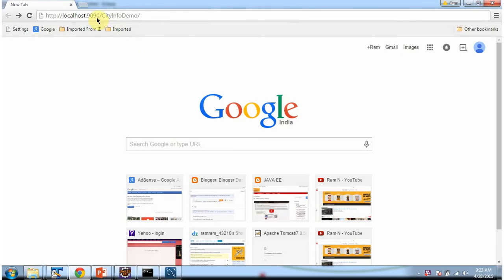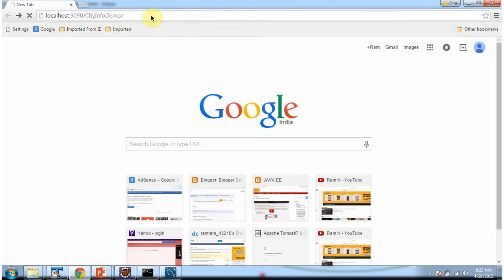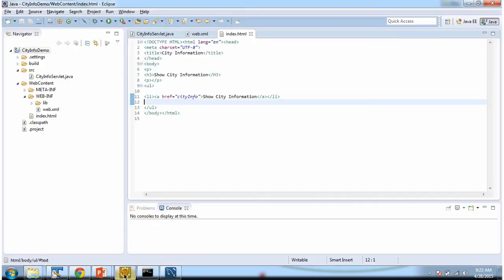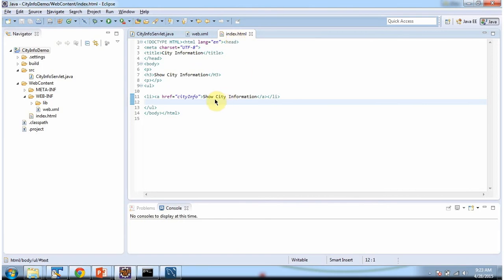This is the URL to access the web application. And it is displaying the welcome page. And this index.html is the welcome page. It has one link called show city information. And URL pattern is city info.